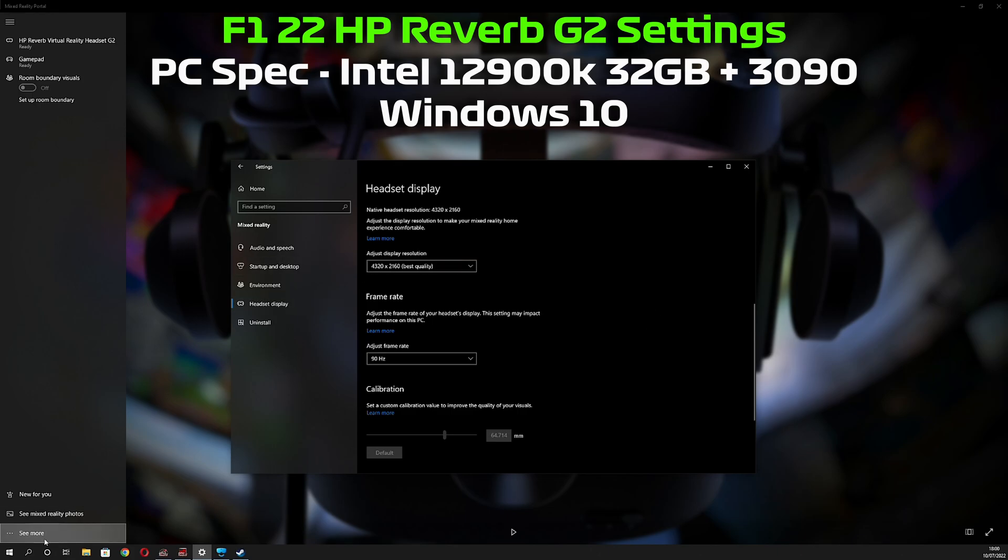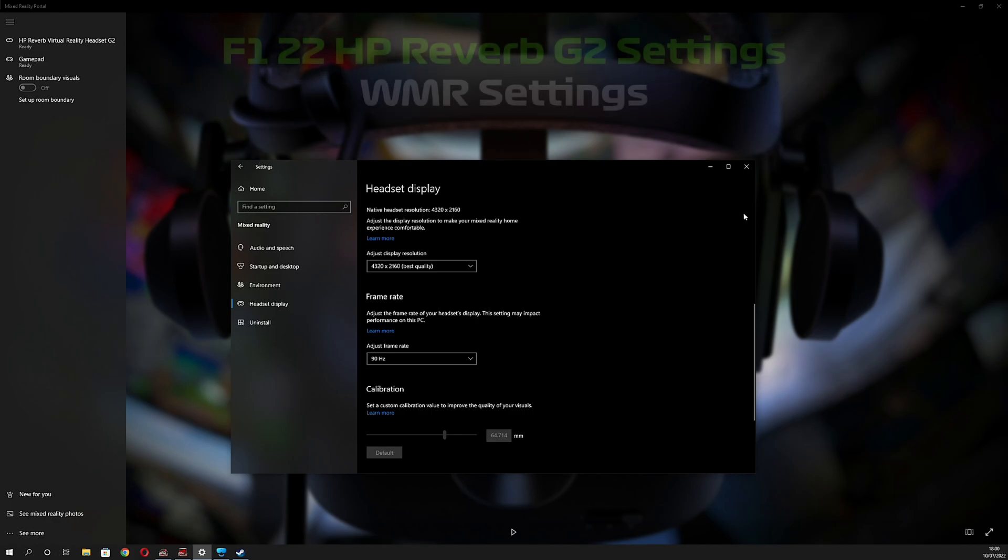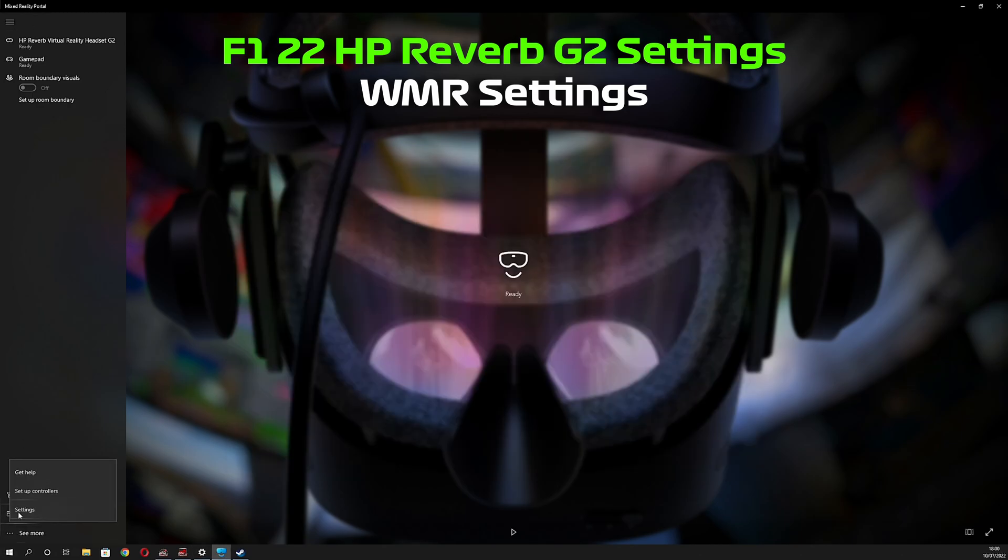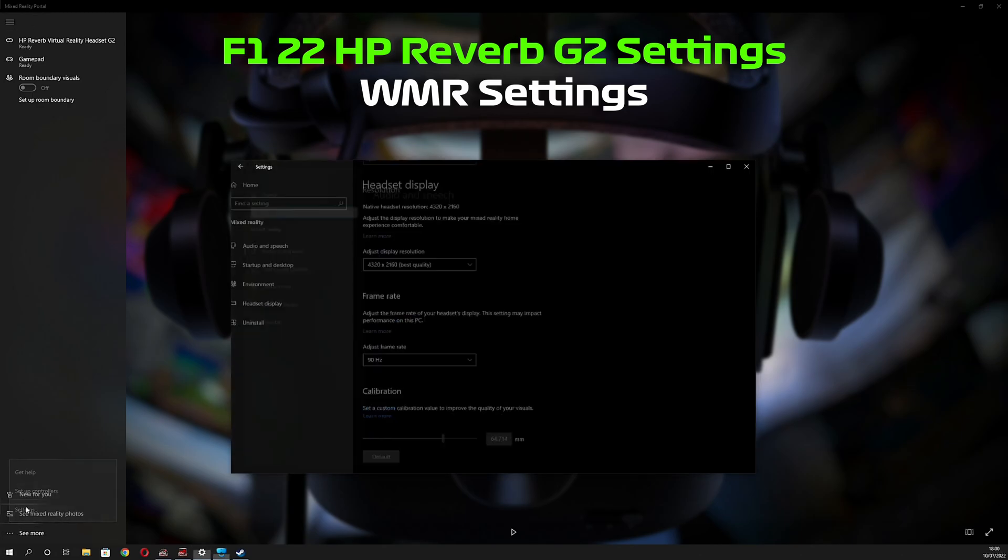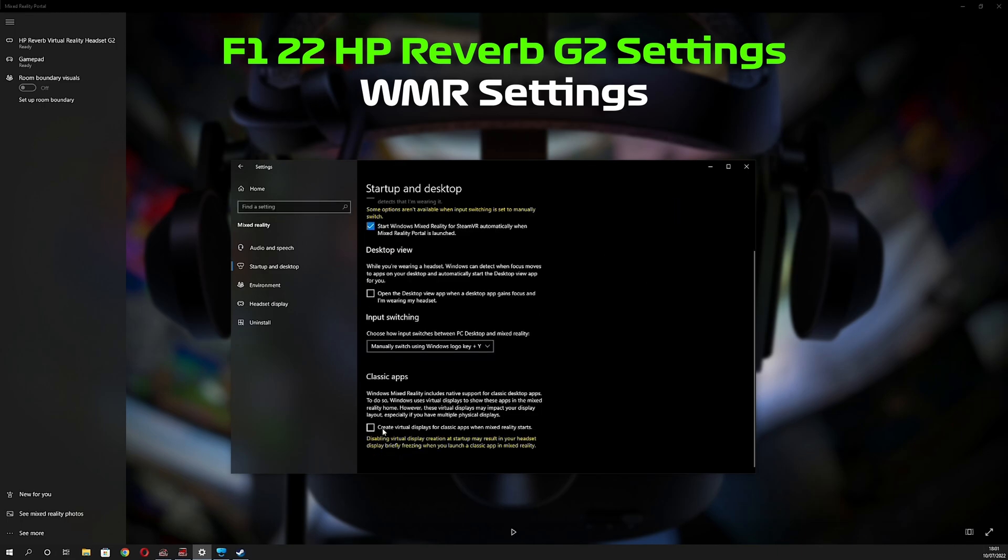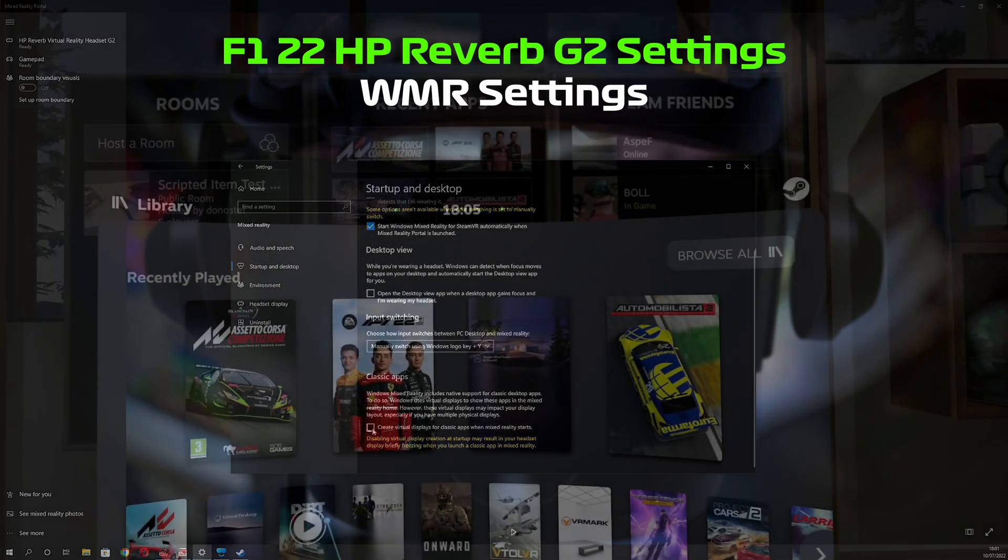So that is it for the WMR settings. And if you're wondering how you get to them, it's just under the WMR Mixed Reality Portal menu. Go to the bottom and then click Settings and you can bring it up. The other option worth unselecting for a bit of a performance boost is the Classics Apps, create virtual displays for Classics Apps. When Mixed Reality starts, I've got that turned off. Previously, you'd have to do this with a registry edit.